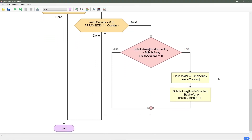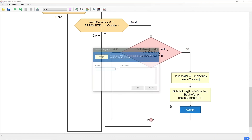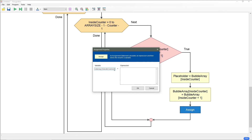And now to complete it, we're going to take the five that was sitting in our placeholder and put it in the second position. So to do that, assign on the left is our bubble array inside counter plus one, and on the right is our placeholder.